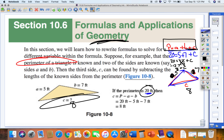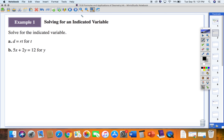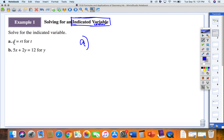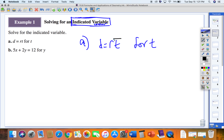The first thing they want you to look at is how to solve for an indicated variable — they'll give you a formula and we want to solve for a specific variable. Remember, a variable is just a letter. On problem A, the formula given is D equals RT: distance equals rate times time. We want to solve specifically for T, meaning we want to isolate T.